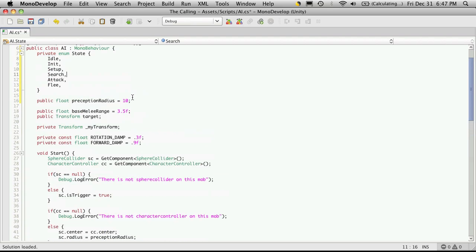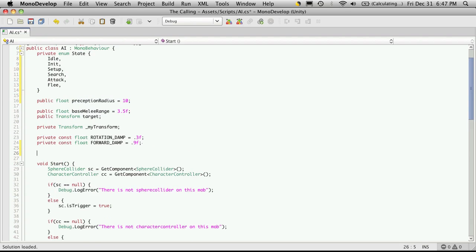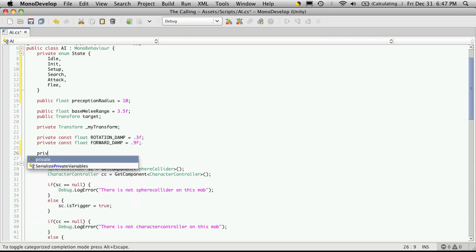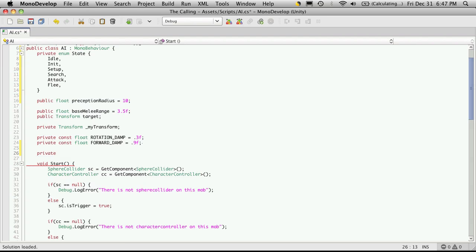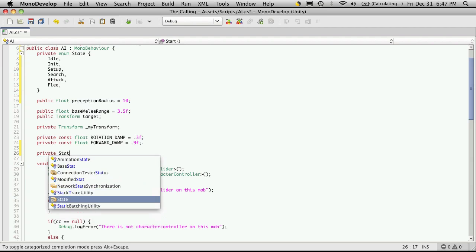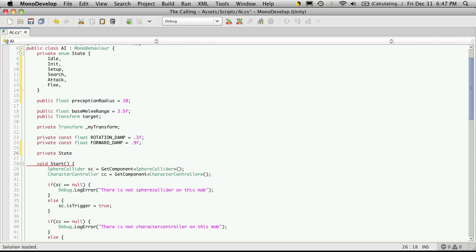So I'll come down at the very bottom of all of our variables. And of course we're going to want to make our own version of state. So private state, and I'm just going to call it underscore state. Now if you want you can leave it public so you can watch it in the inspector.